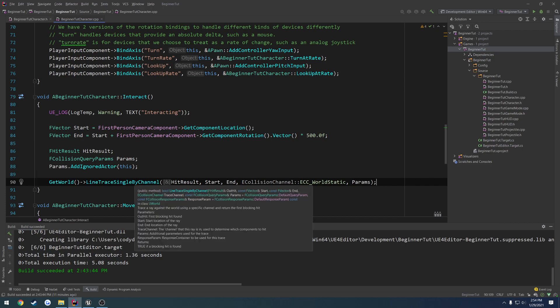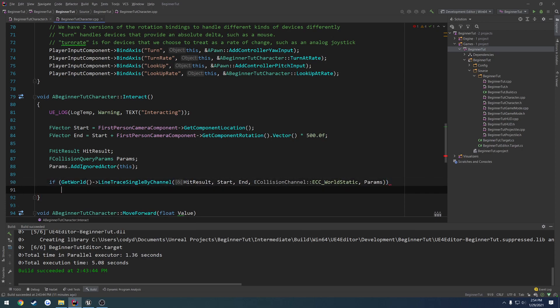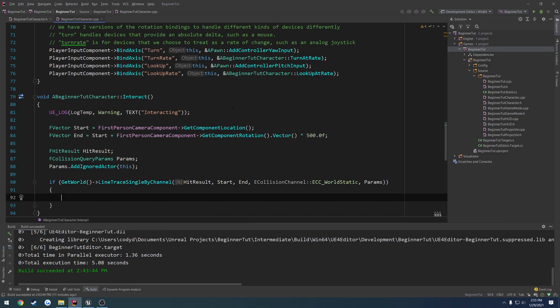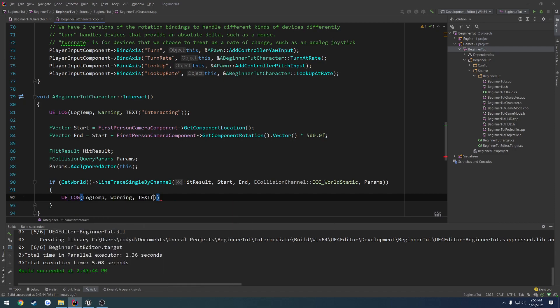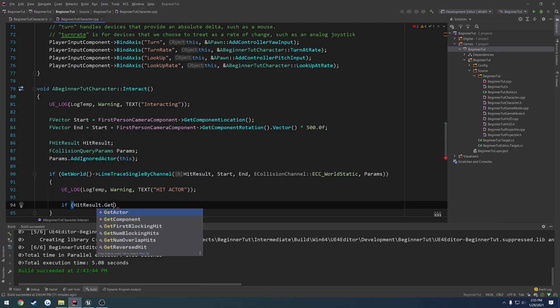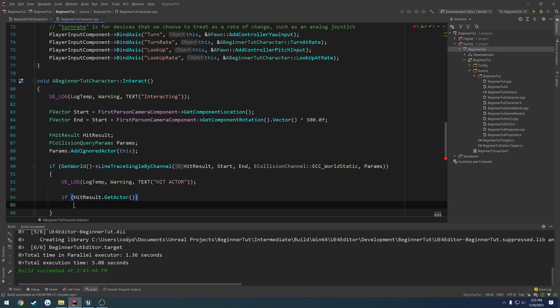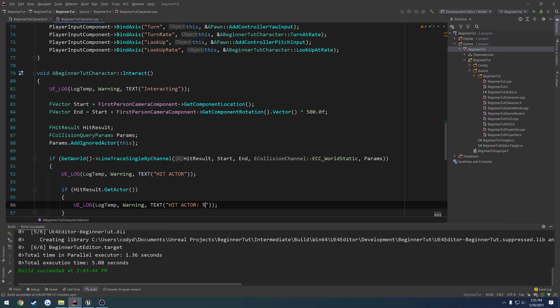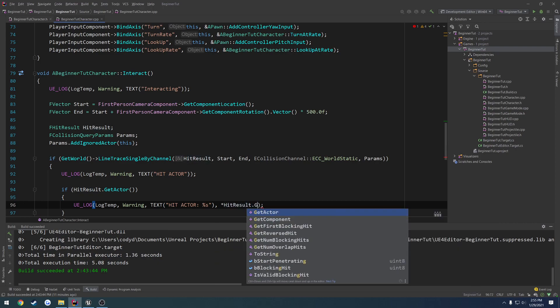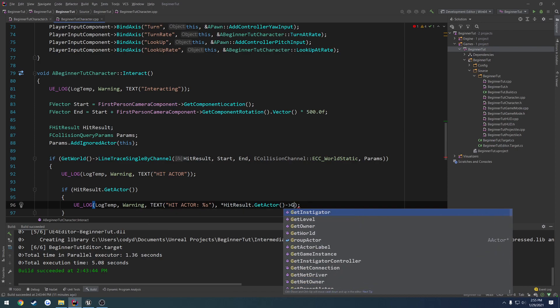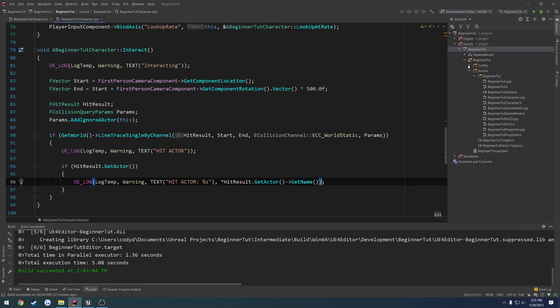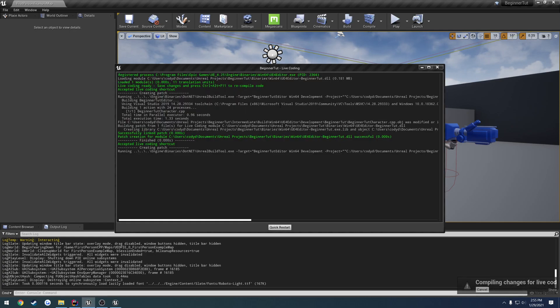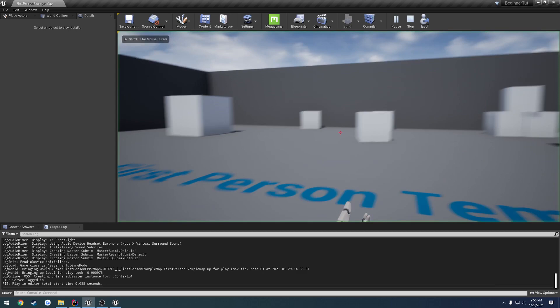So by default, if you read it, it returns a boolean. And the very last little block of this says true if a blocking hit is found. I'll explain what a blocking hit is here in a minute. So we're going to wrap this in an if block and then print out a log stating that we hit something. So ue log, log temp, warning, text, hit actor. Then we're going to do a check. So if hit result dot hit actor, we're going to print out the name of the actor. So we're going to do percent s, like I'll explain here in a little bit at the end of this video. Hit result dot get actor get name. And this will allow us to see the actor that we hit. Let's go ahead and do a live coding and see what happens.